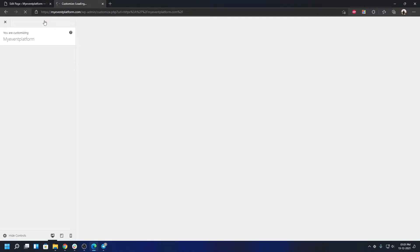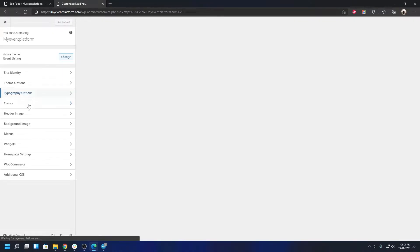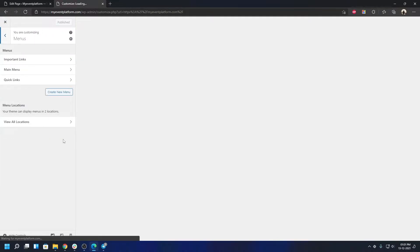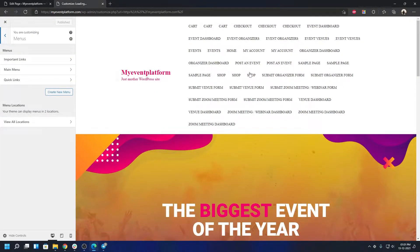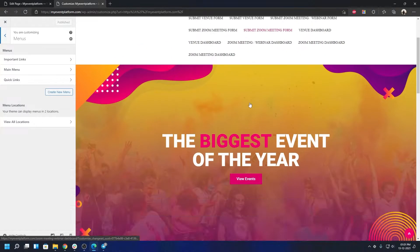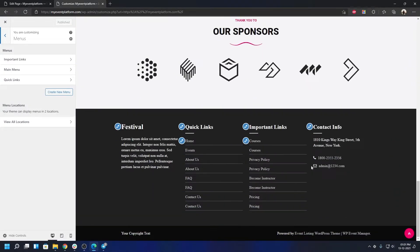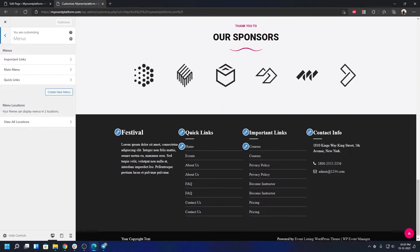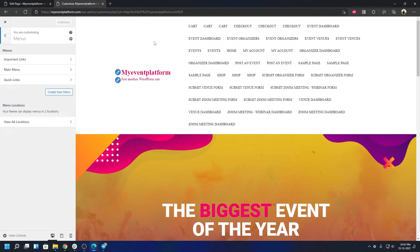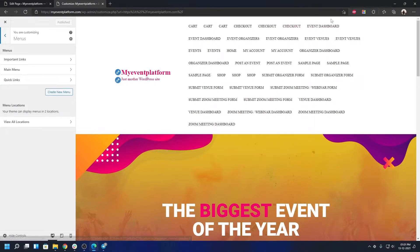Click on Customize. In the menu section you'll find two possible menu locations: the Primary Menu and the Social Menu. The Social Menu appears in the footer, or if you have the top bar enabled, it will appear there as well.